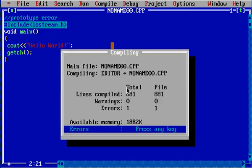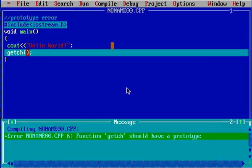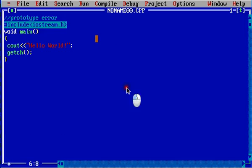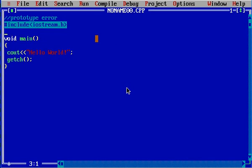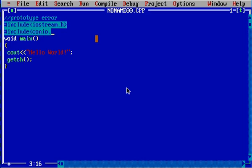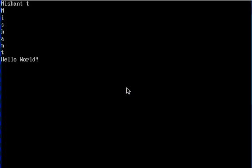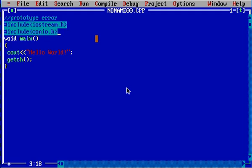And again the error is there, that's for the getch function and there should be a prototype for getch. And what's that prototype is hash include conio dot h. Now the program runs without any problem. So whenever you are going to see any kind of error which will say the prototype error...